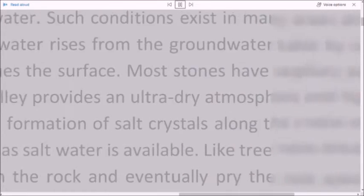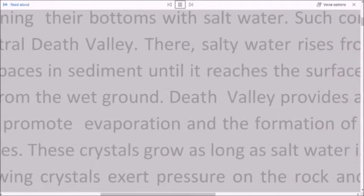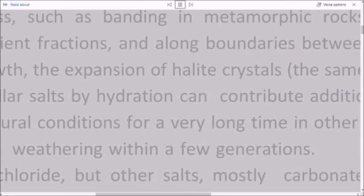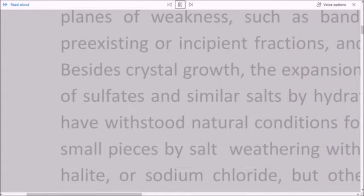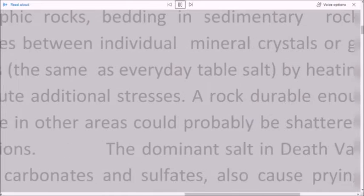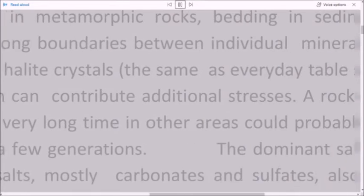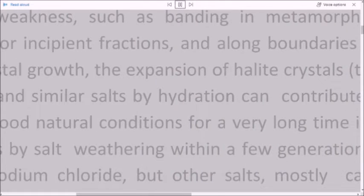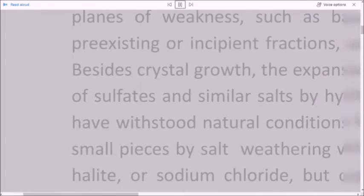Like tree roots breaking up a sidewalk, the growing crystals exert pressure on the rock and eventually pry the rock apart along planes of weakness, such as banding in metamorphic rocks, bedding in sedimentary rocks, or pre-existing or incipient fractures, and along boundaries between individual mineral crystals or grains. Besides crystal growth, the expansion of halite crystals — the same as everyday table salt — by heating, and of sulfates and similar salts by hydration, can contribute additional stresses.